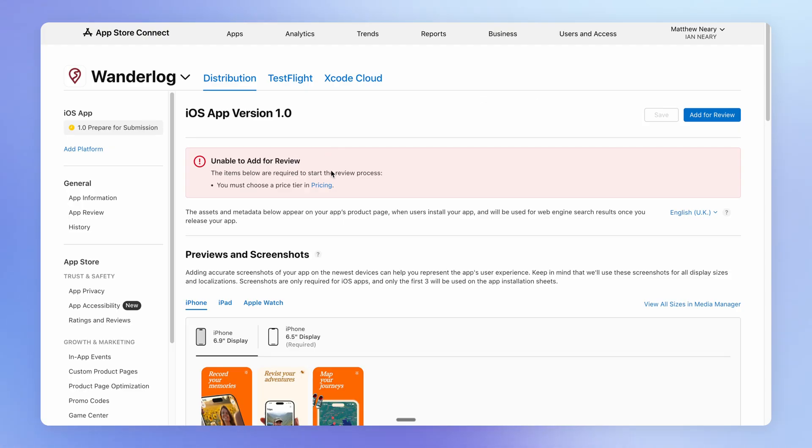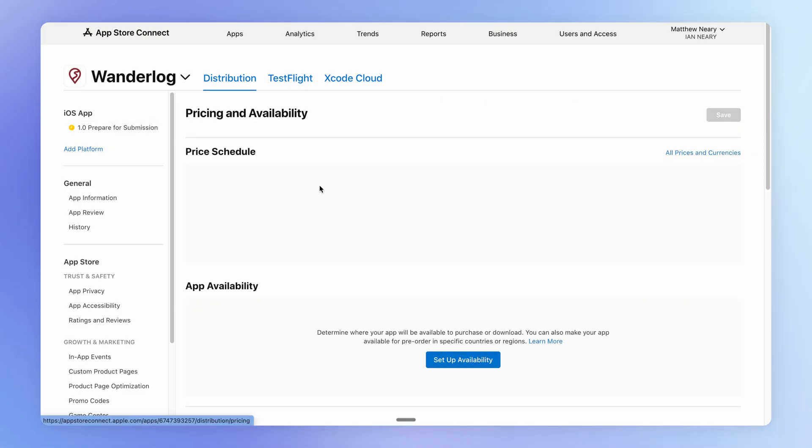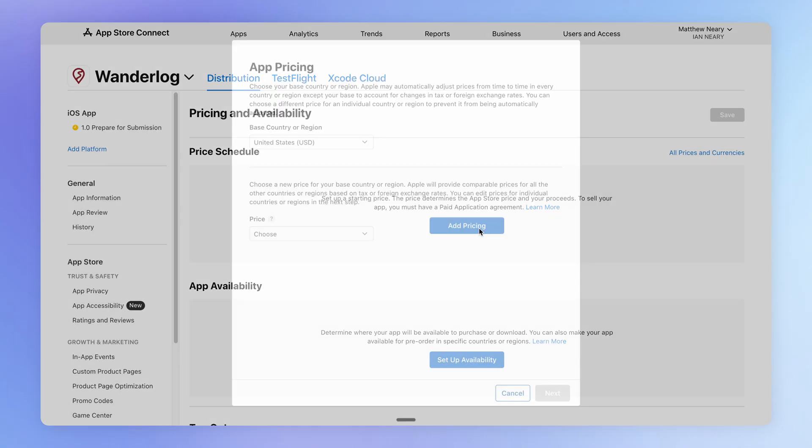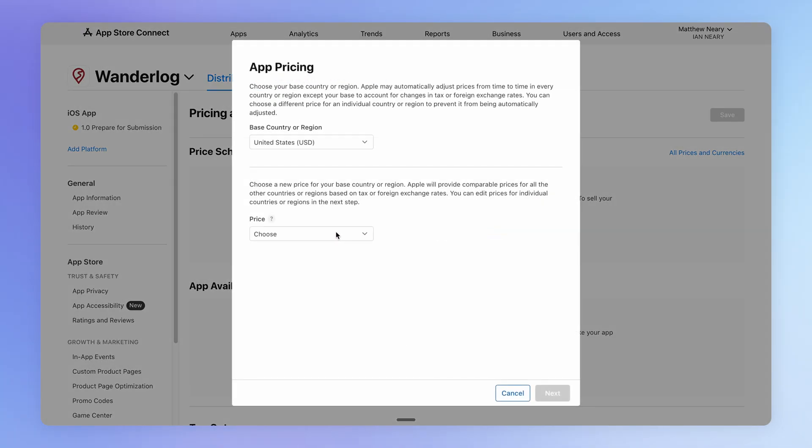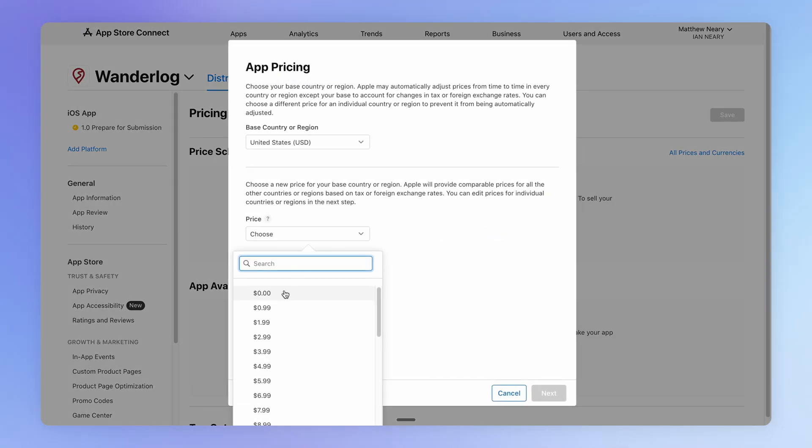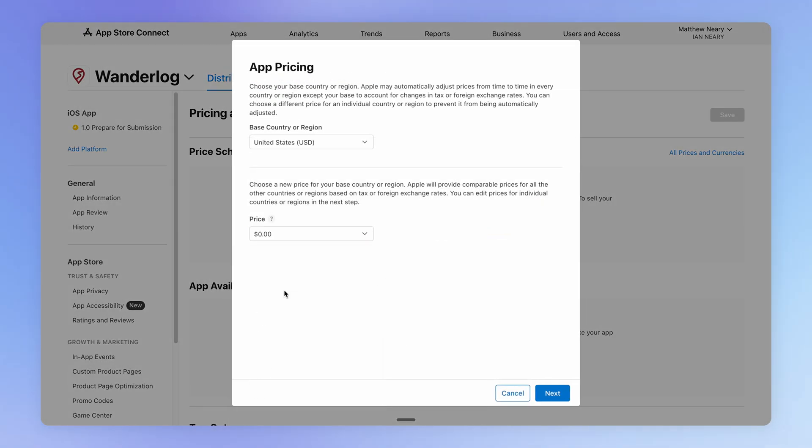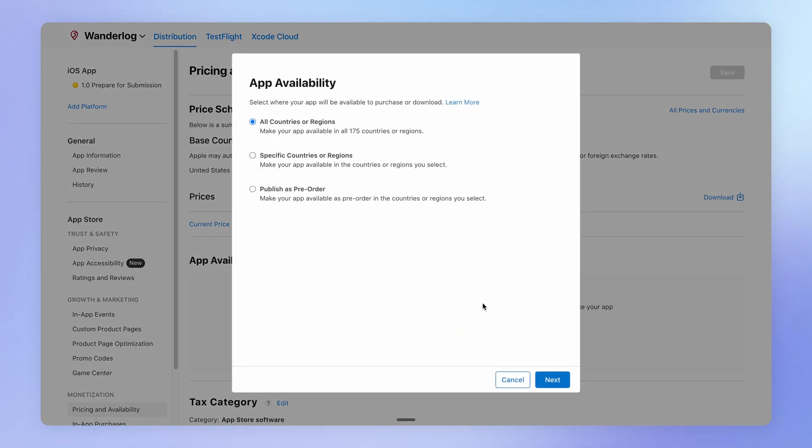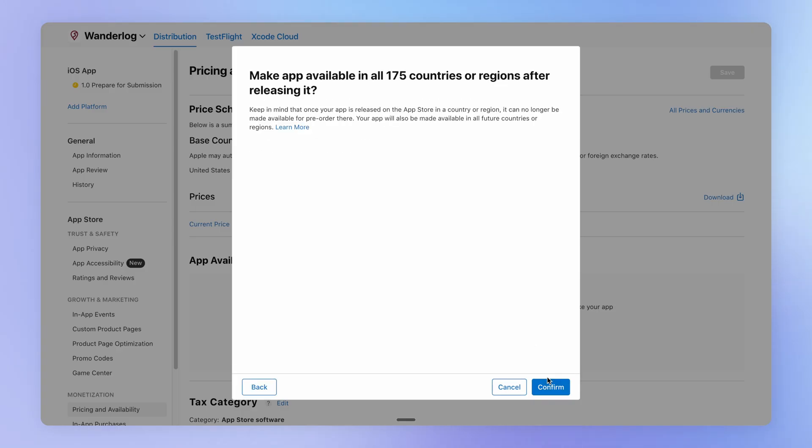And Apple will tell you if you're missing anything here. So we're missing this section. We have to add some pricing information. Ours is just a free app, so I'm going to choose here $0. And then we also will set up where in the world we want our app to be available to download. I'm just going to select here all countries or regions.